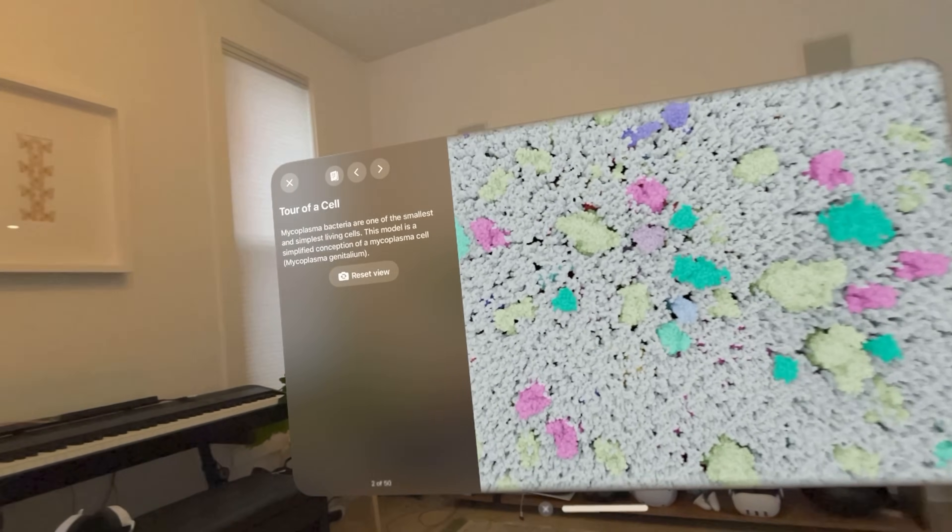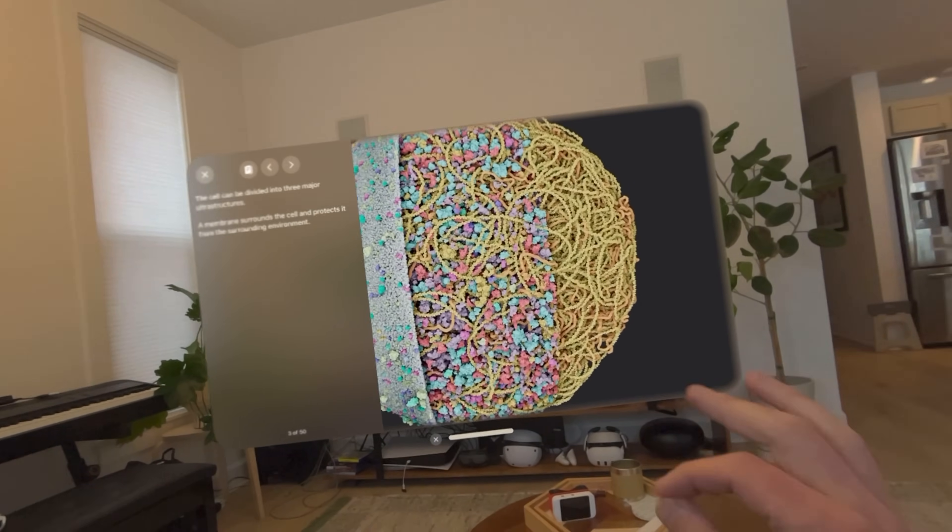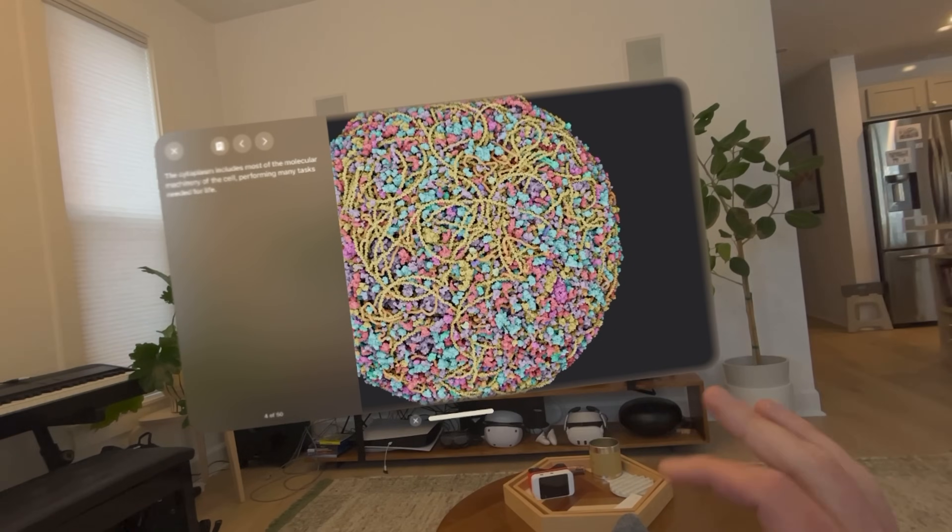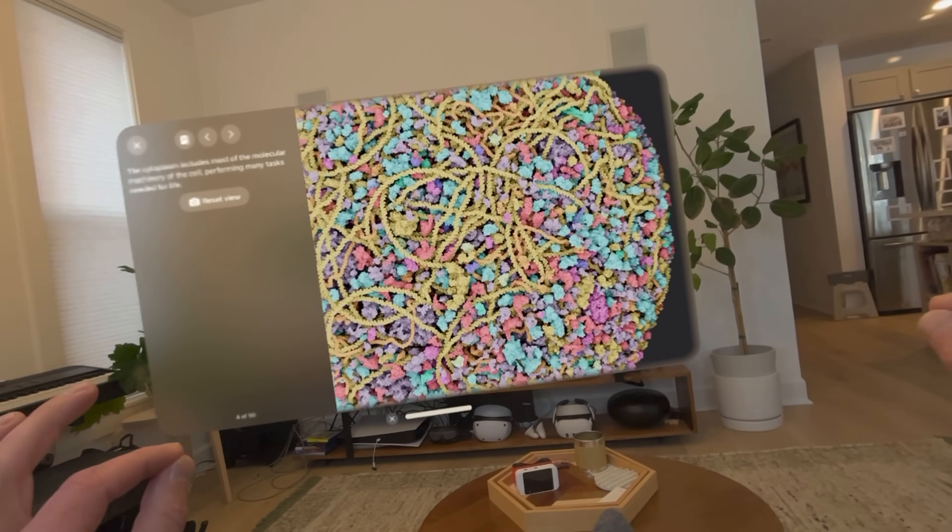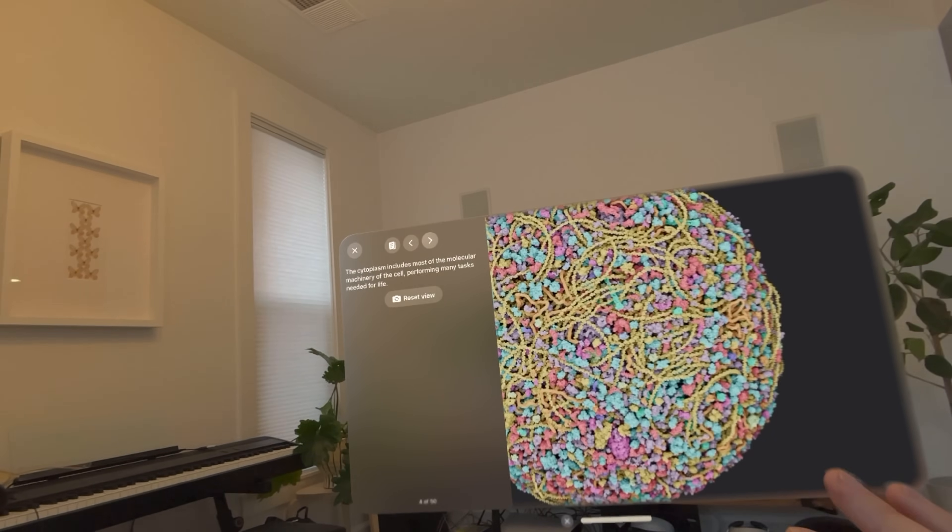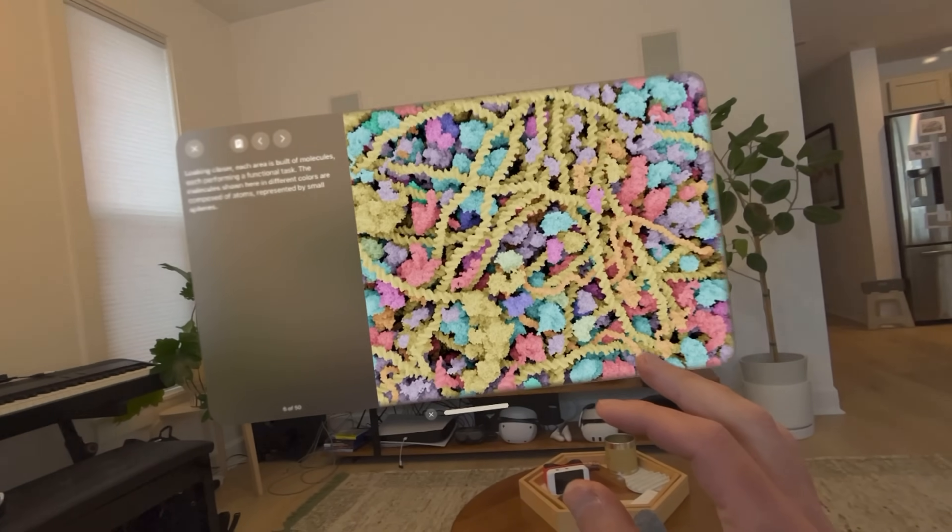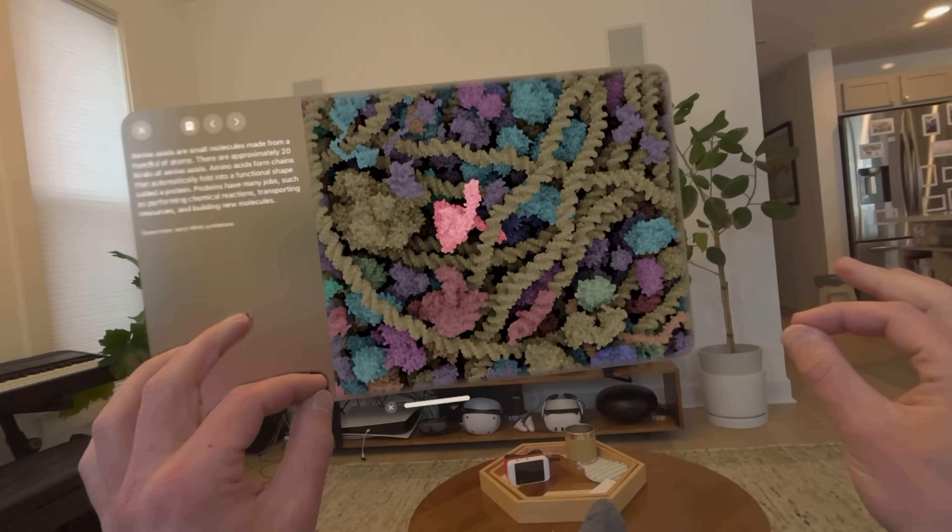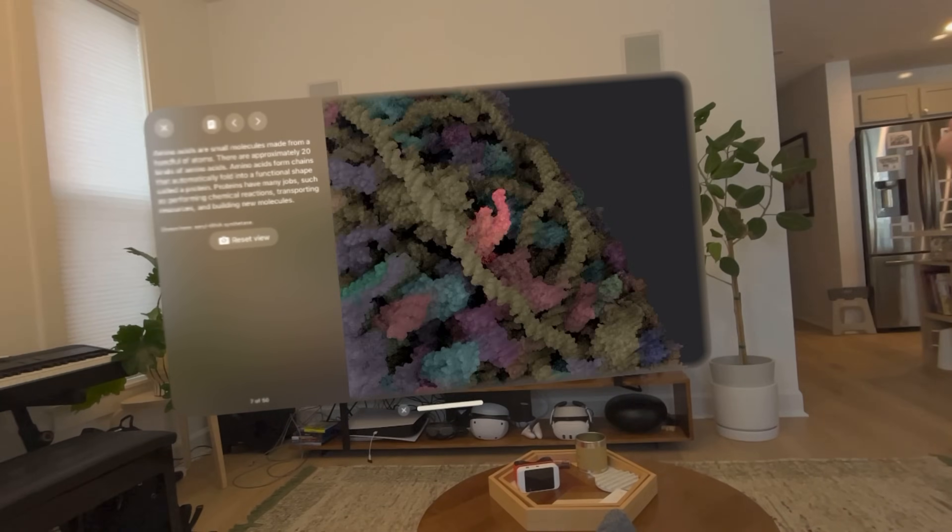So if I were in school and learning about cells, this would be a much better way than a textbook. And I actually really like playing around with this one. And this would be another area I'm excited to see more educational apps made for Vision Pro. Pretty cool.